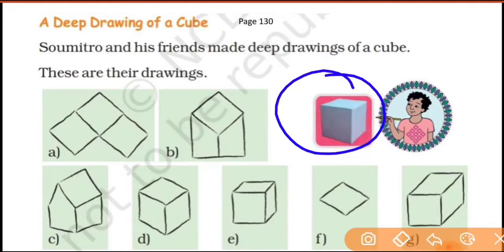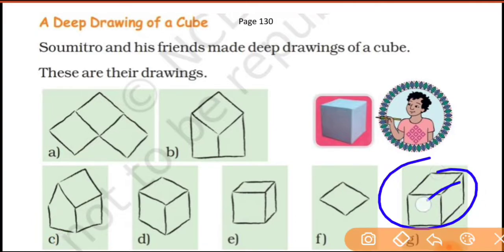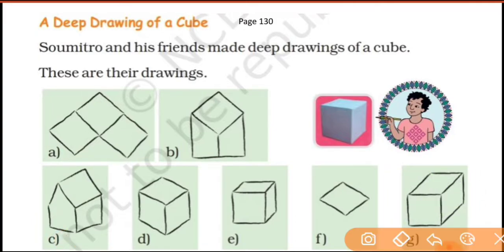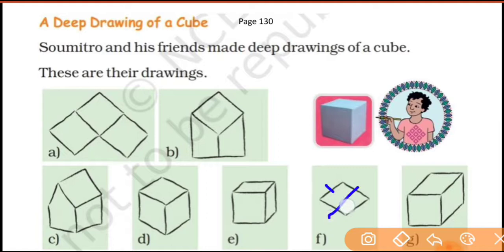In a cube, all the faces are the same. This first one is not correct because all the faces are not the same here. This one is also not correct because only one face is visible — yeh bhi correct nahi hai kyunki yahan ek hi face dikh raha hai.